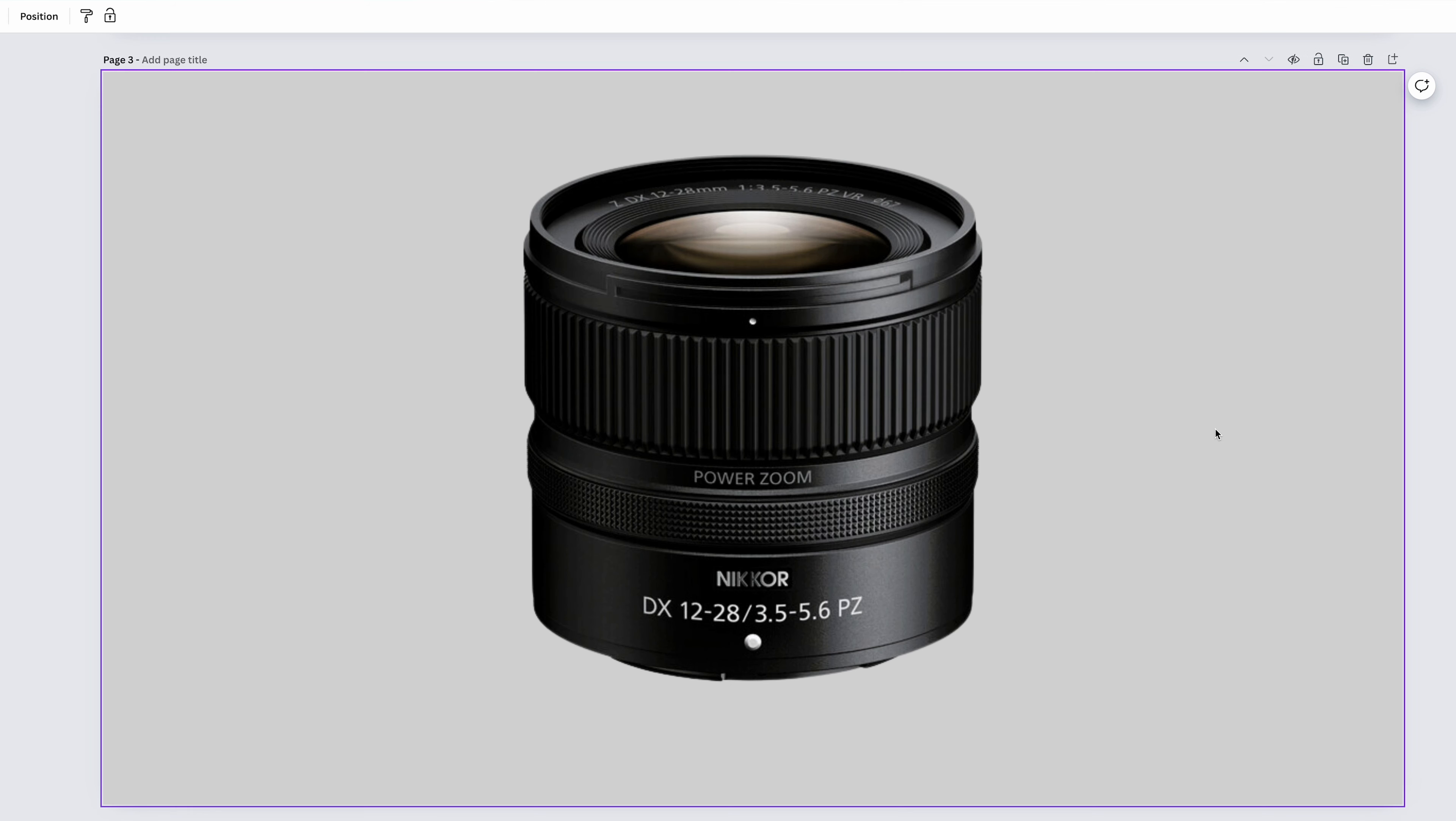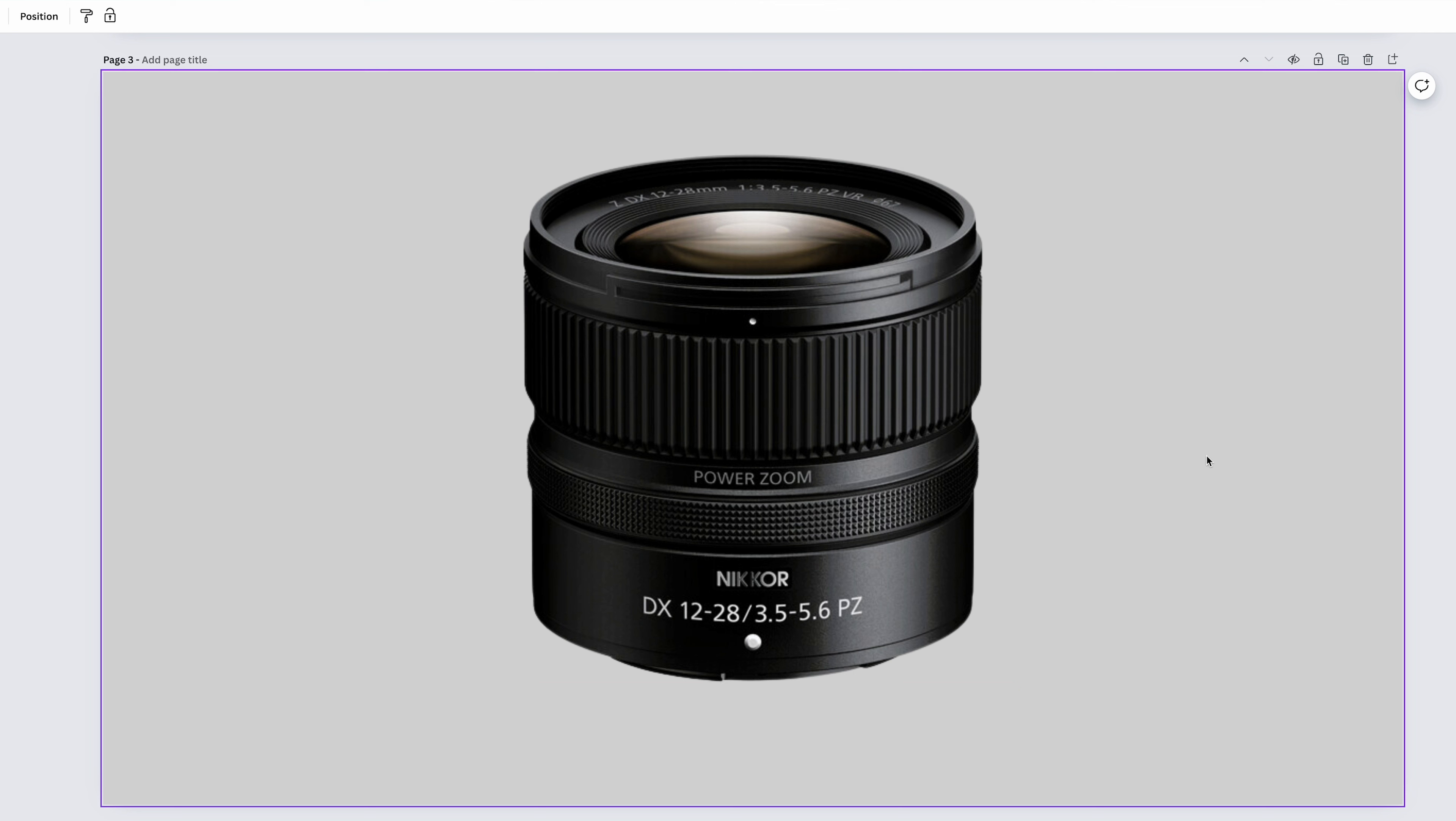The Nikon Z-DX 12-28mm is a DX or crop sensor lens that has this nifty feature called power zoom. This will allow you to use buttons on the back of your camera to smoothly zoom in and zoom out, making this an exceptional lens for content creation and video. But it's no slouch for pictures. 12-28mm is wide enough to do some astro work, landscapes, some wide portraits, and some general walking around.